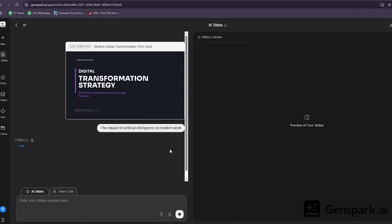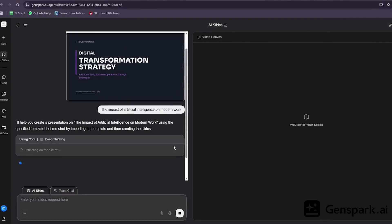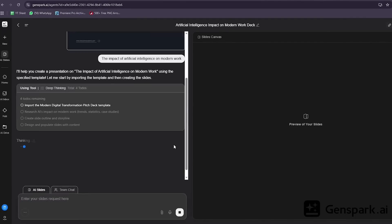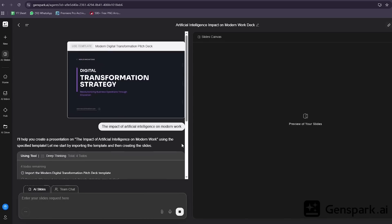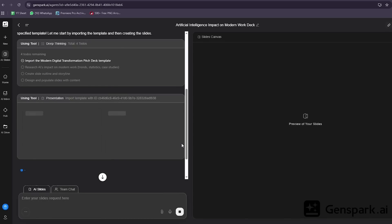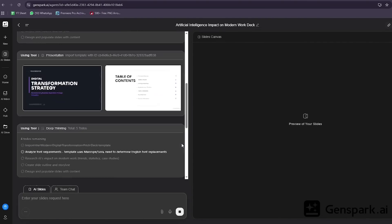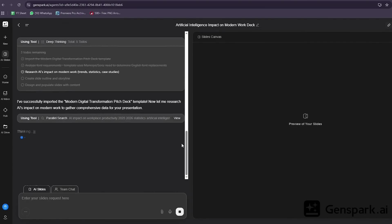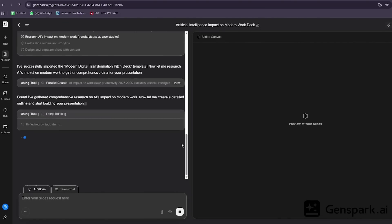It researches the topic, writes the content, designs the slides, and structures everything with proper flow and hierarchy. This entire presentation used to take me four to five hours minimum. GenSpark does it in under five minutes, and I can export this directly to PowerPoint or Google Slides with all formatting intact.